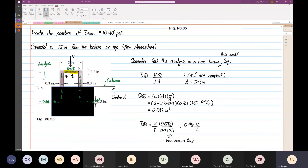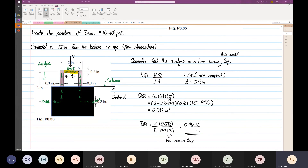What we are doing now is trying to locate the position of the maximum shear stress. We don't know yet, so I'll leave it as this. Now I want to find the shear stress at Point A first. So the next thing we're going to do is consider Point A. I'll copy this diagram and find the shear stress at Point A.